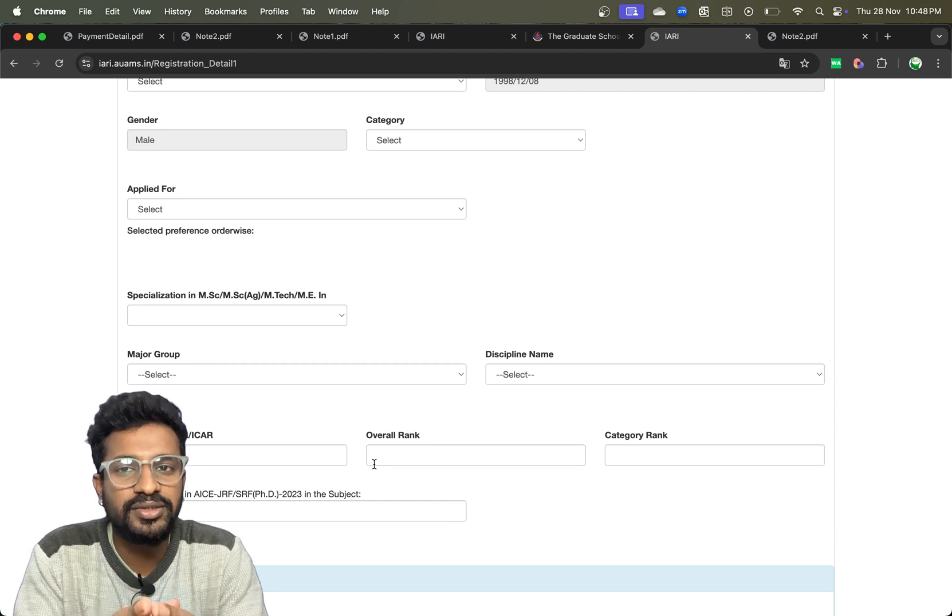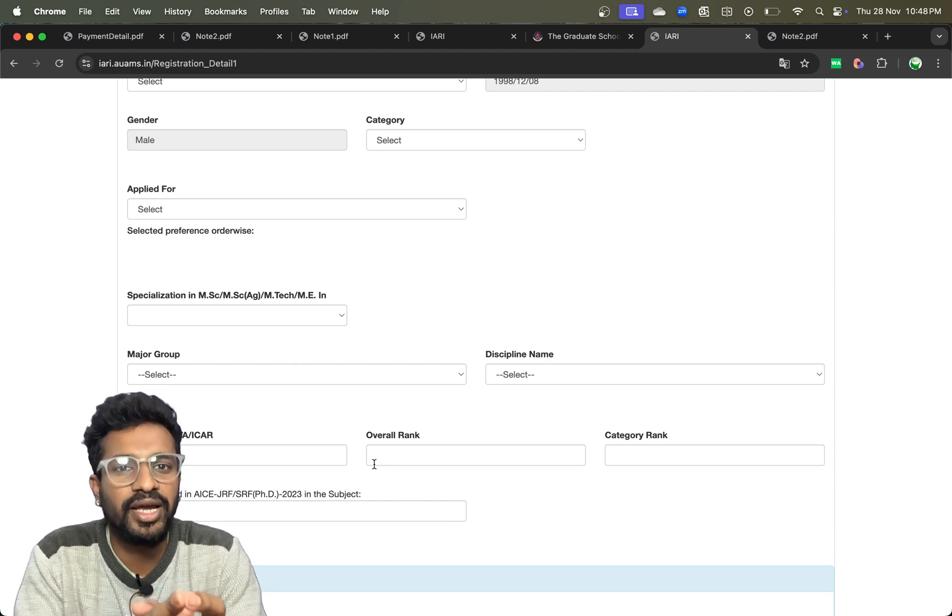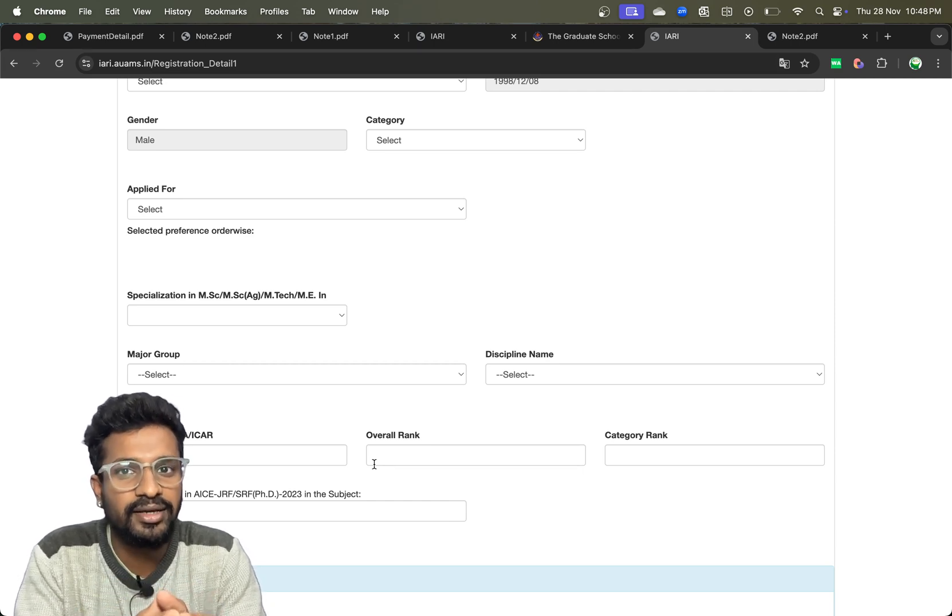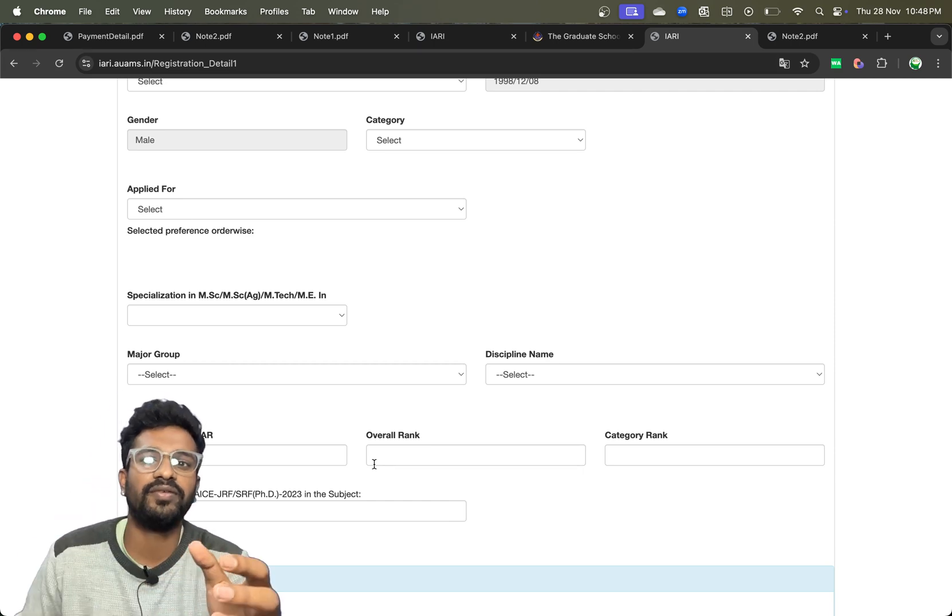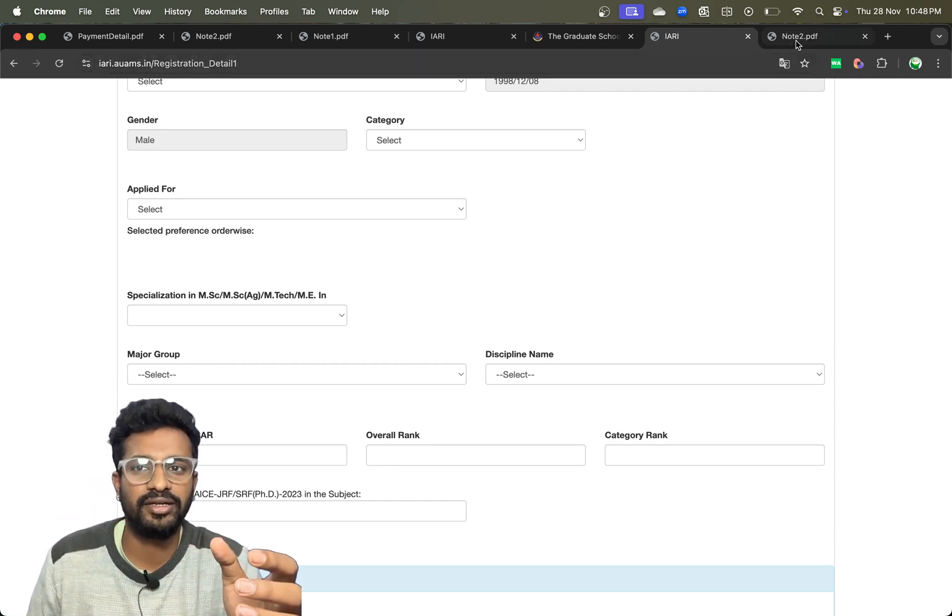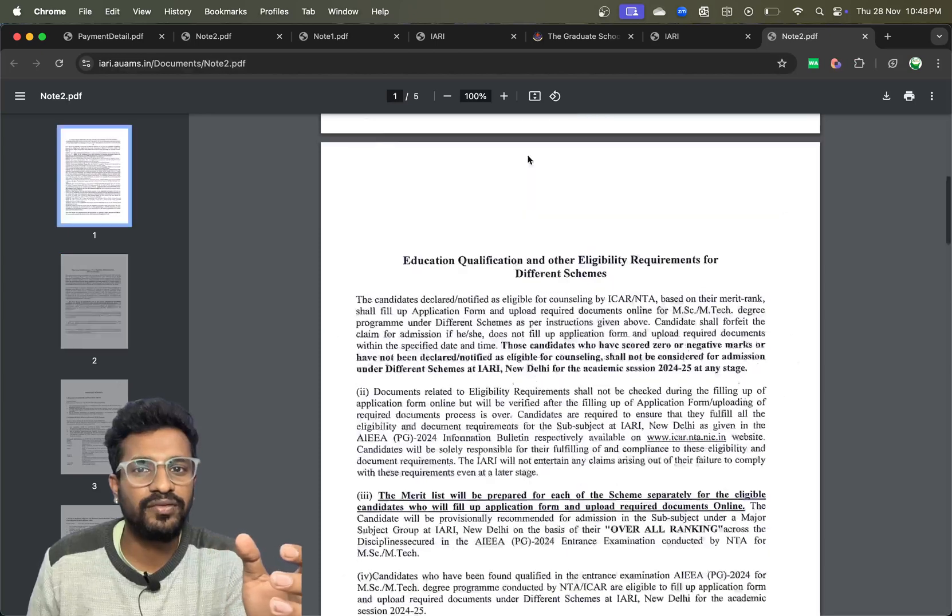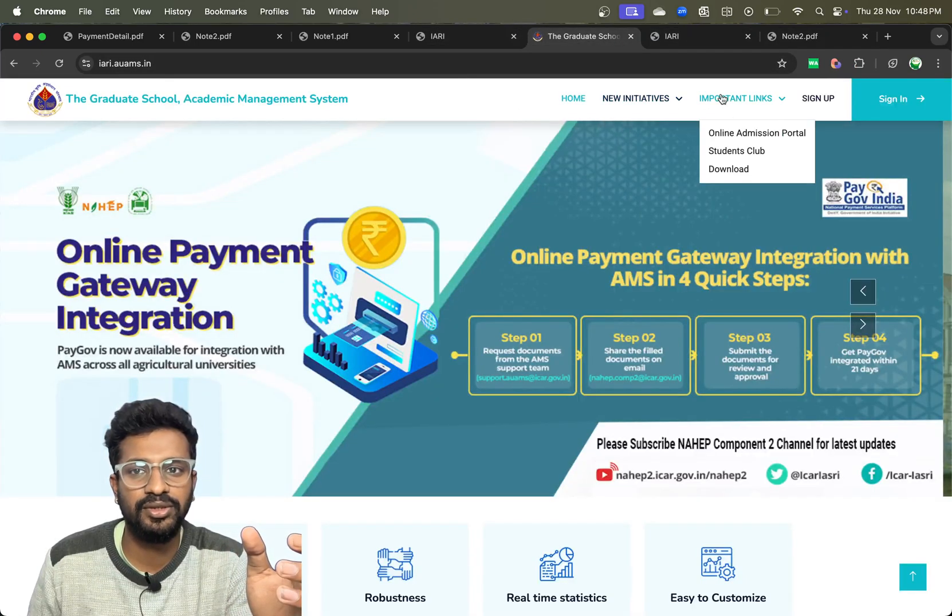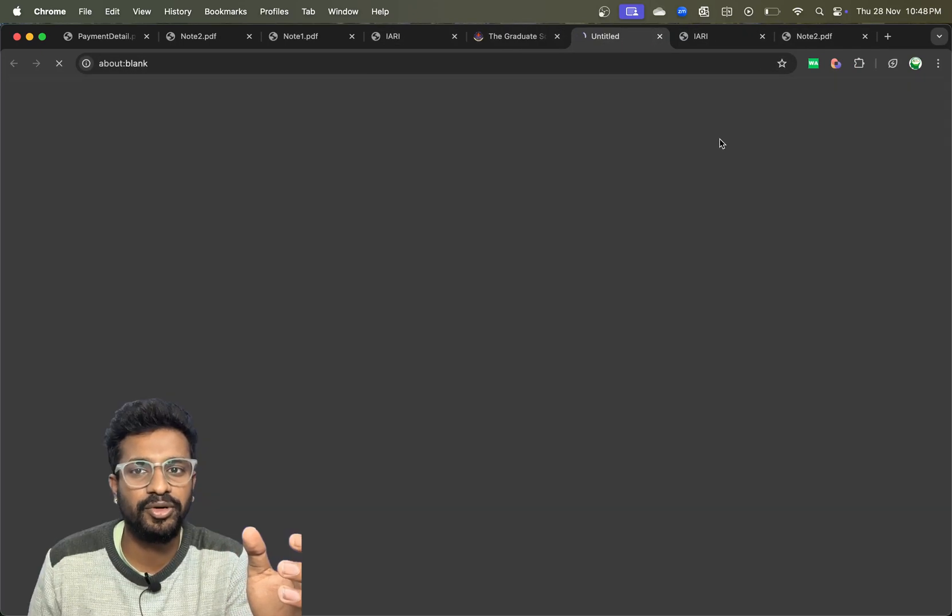This counseling is not only for IARI, it is for IARI and its hubs wherever the seats are vacant. To check where the seats are vacant, click on the graduate school and click on important links.